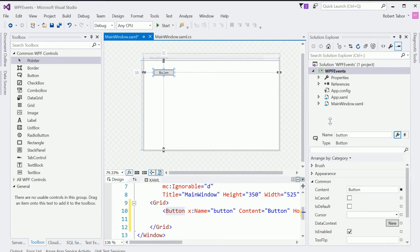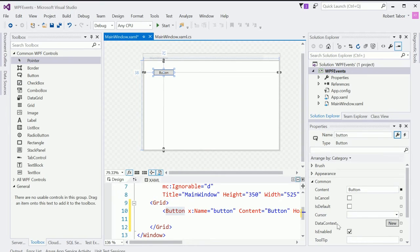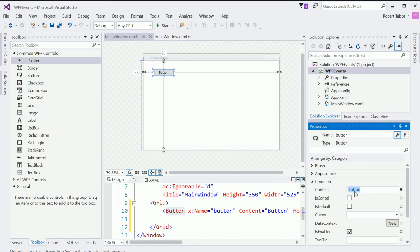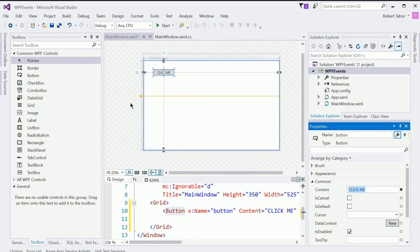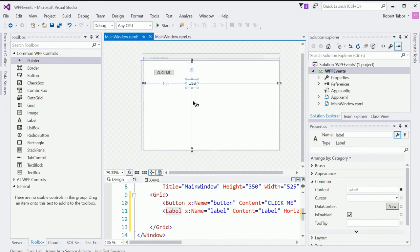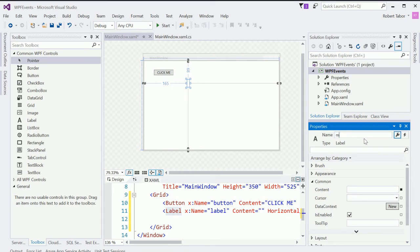I'm going to drag and drop a button onto the design surface like so. I'm going to go over here to the properties window on the right hand side. And this will allow me to set various attributes of that object, that visual object. So, for example, I can change the content to click me. I'm also going to add a label control. I'm going to drag and drop it anywhere on this design surface. I'm going to remove the content completely. But I'm going to change the name to my label like so.